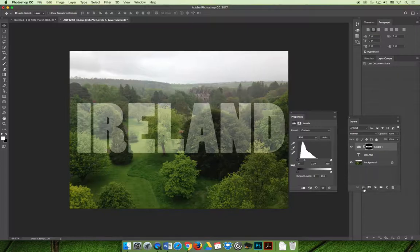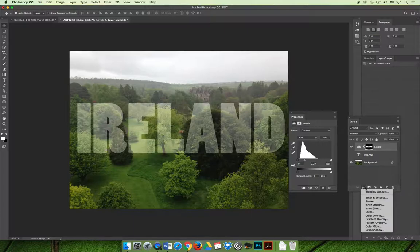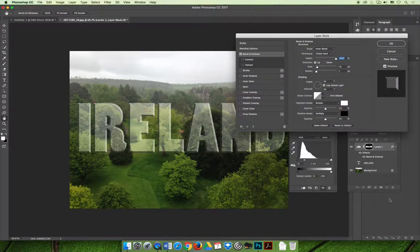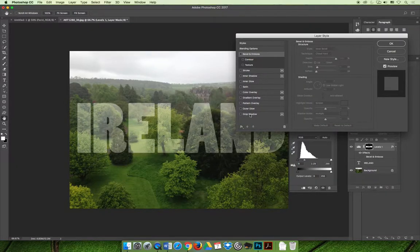You can select the effects button at the bottom of the layers panel. You can do a bevel and emboss if you want it to stand out that way, you can do what we did in the slideshow, and we added a drop shadow.